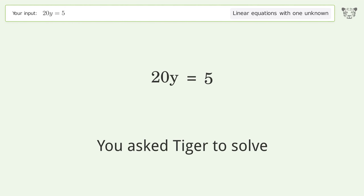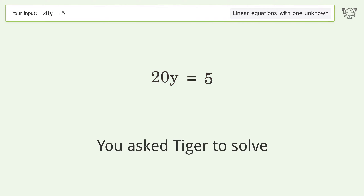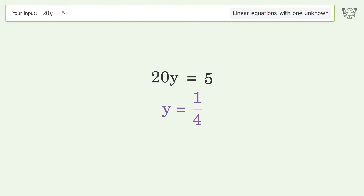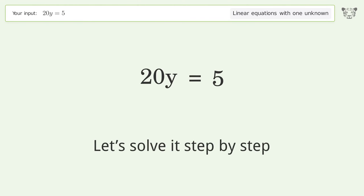Tiger is asked to solve a linear equation with one unknown. The final result is y equals one over four. Let's solve it step by step.